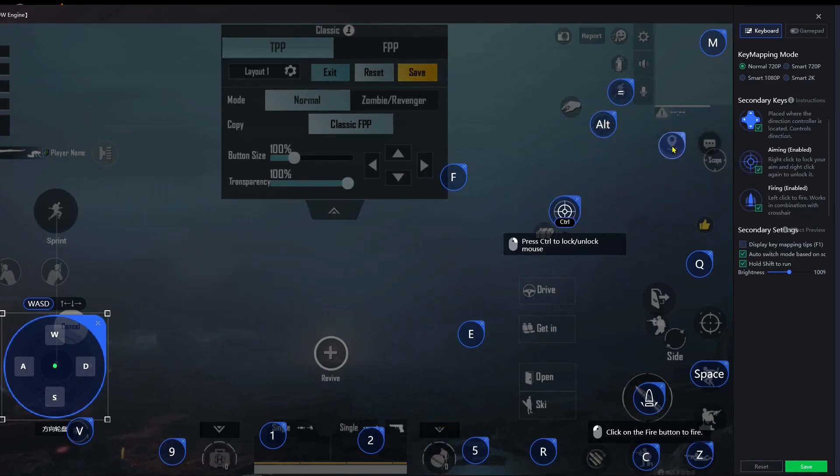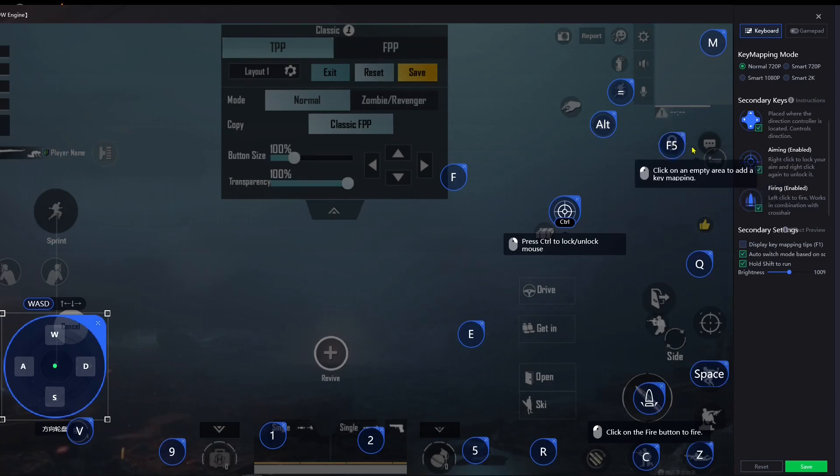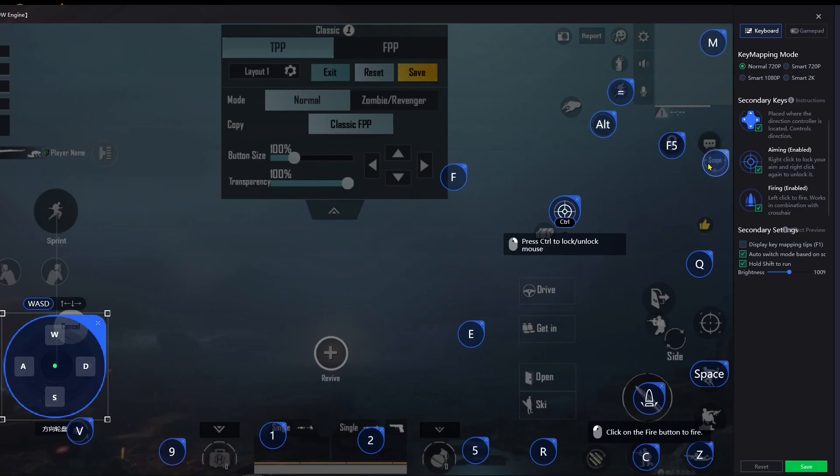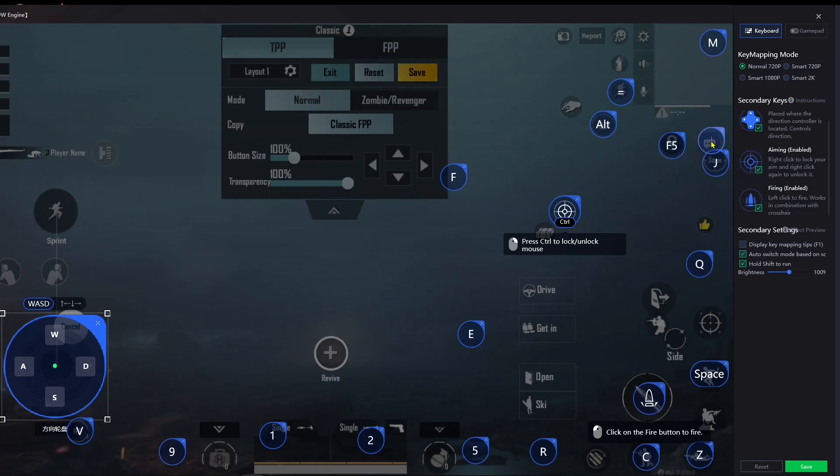I like to use F5 for the location, so I use F5. And scope I use J, that's me. Then for F2 and F3, click F3.